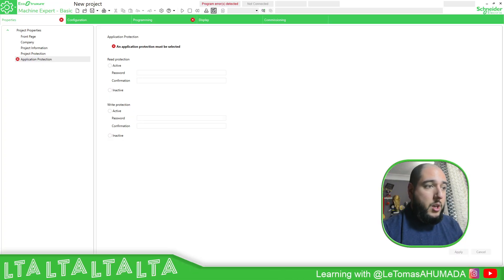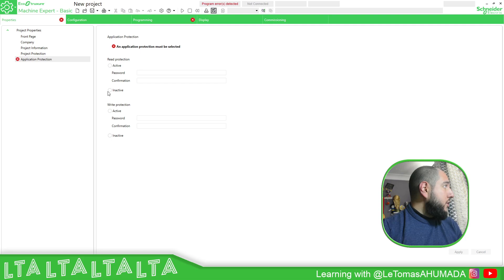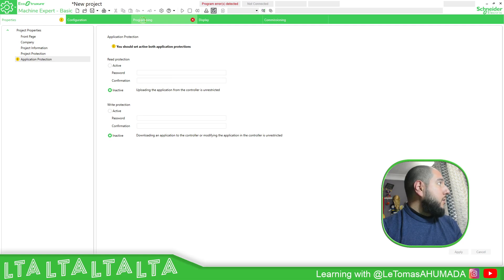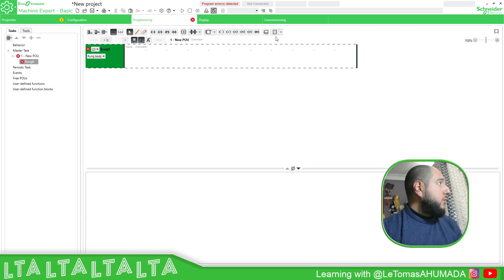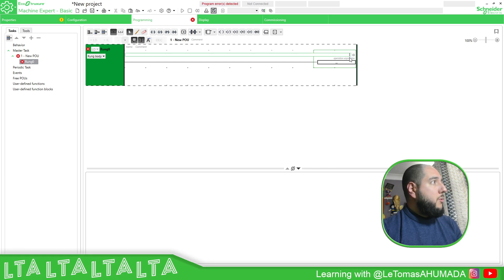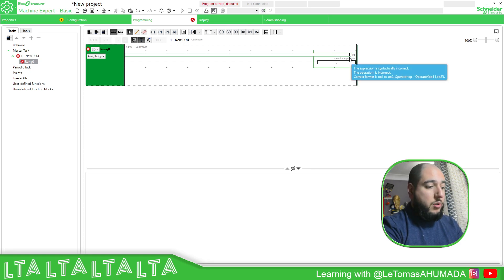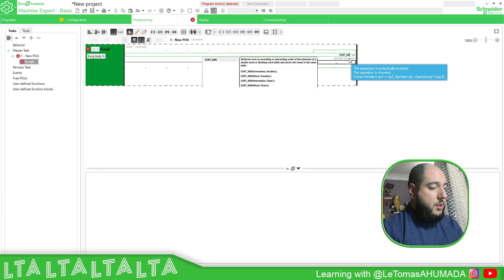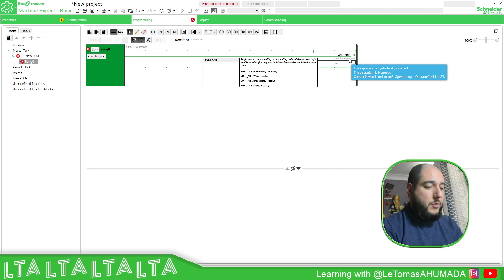There we go. So I'm going to start a new project. And what we need to do is to use this element, operation block, and we just need to use this function called sort array, this one.